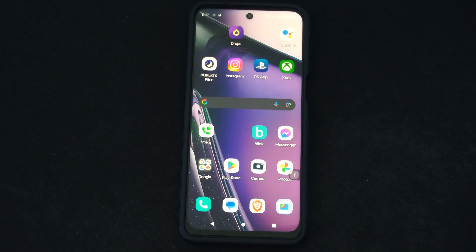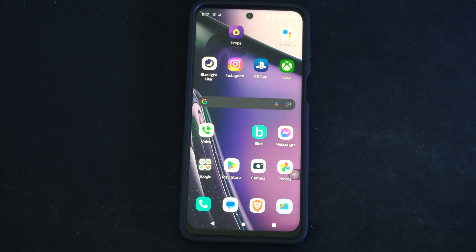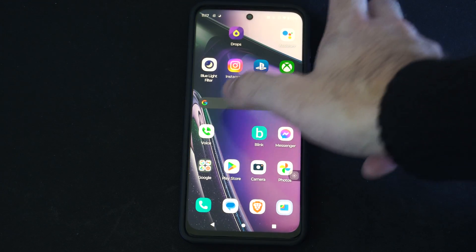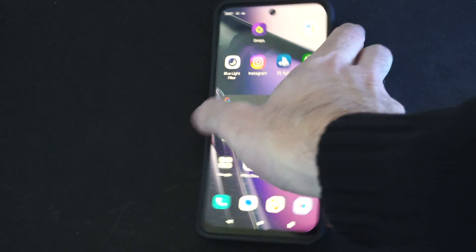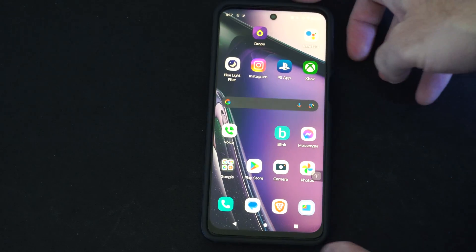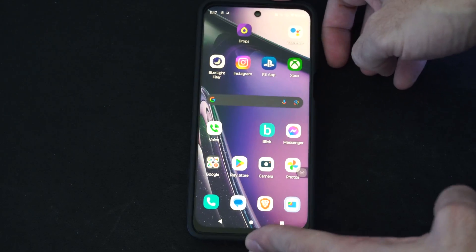Hey everyone, this is Tim from YourSaxTag. Today in this video, I'm going to show you how to turn off the flashlight on your Android phone. So, maybe your flashlight is on and you don't know how to turn it off. Well, this is easy to do.